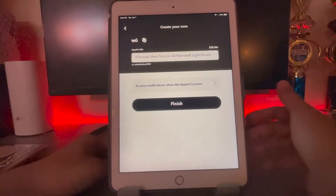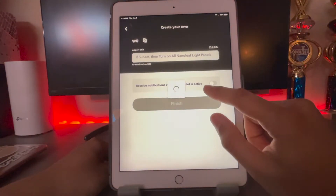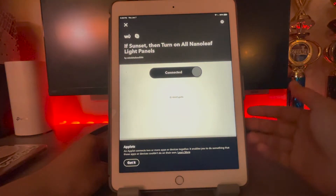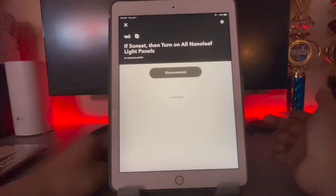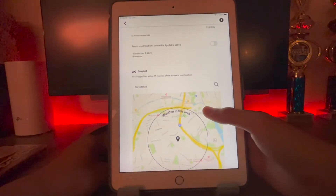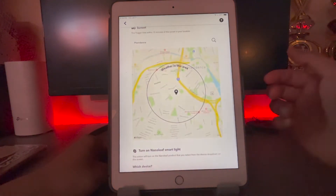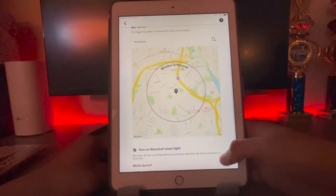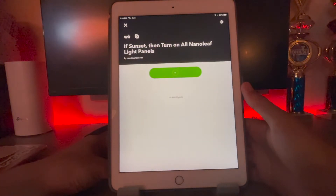Give it a second to load. You can name it whatever you want, and you can even receive notifications when this is active. If you don't want extra notifications, just hit finish. Now it's connected. If you ever want this disconnected — say you're going on a trip — you can just disconnect it right here with one tap, which makes it super simple. Within 15 minutes of sunset, either before or after, somewhere in between, it's going to go. This isn't my exact address — it's a random address I typed in for security reasons. Hit save, and confirm you want to use the phone location.